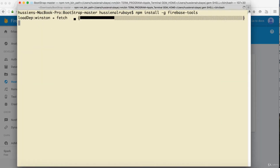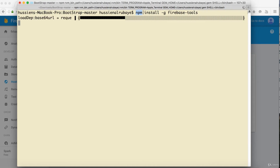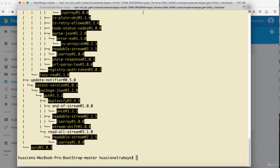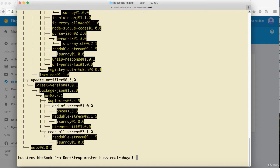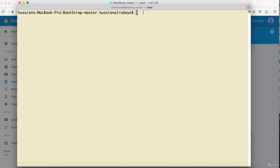Make sure you already have Node.js because the Firebase CLI uses Node Package Manager (npm), which is part of Node.js. Wait for it to finish installing. Once it's done, clear the terminal and navigate to the directory of your project.